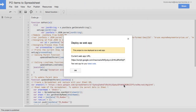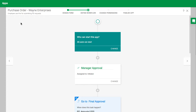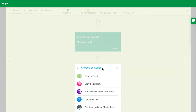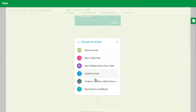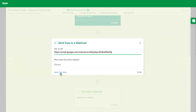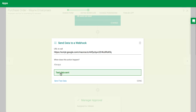Then it will give you a URL to copy. Back in KISFLOW, open the app you want and go to the workflow. Click on the plus button, and then click Add Action. Select Send Data to a Webhook, and then enter the URL that you copied. Click Send Test Data to make sure that everything is working.